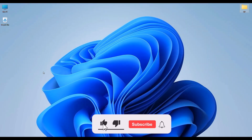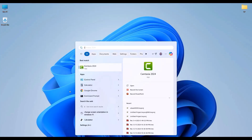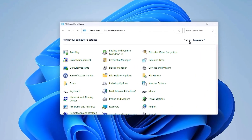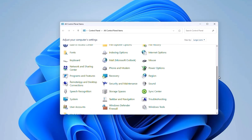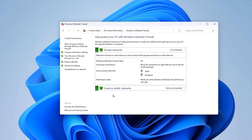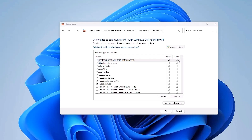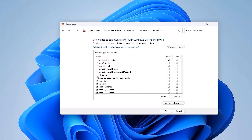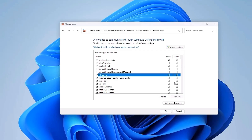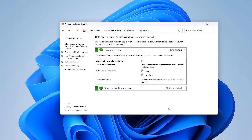To ensure FTP services are allowed through the firewall, open the Control Panel from the search menu. In the View By section, choose Large Icons. Scroll down and look for Windows Defender Firewall. Choose 'Allow an app or feature,' then click Change Settings. Look for FTP Server in the list and make sure it is checked for both Private and Public. Click OK to apply the settings, then close the window.